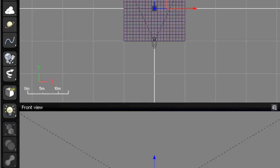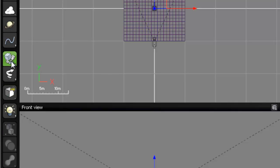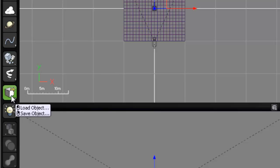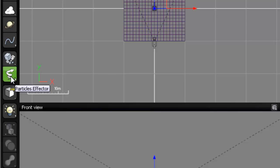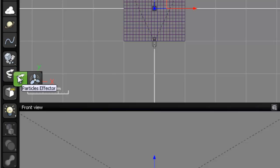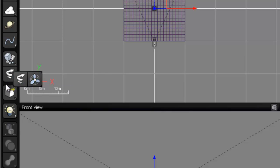The next button down is load object or save objects. And you notice that this one does have a double action button, so it is very similar to our plants, rocks, and clouds. We can see that left clicking will load an object and right clicking will save an object. By the way, our particle effector has two different types. We have particle effector and we have a directional ventilator.